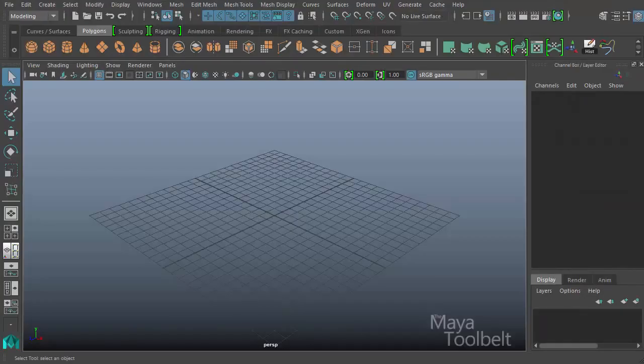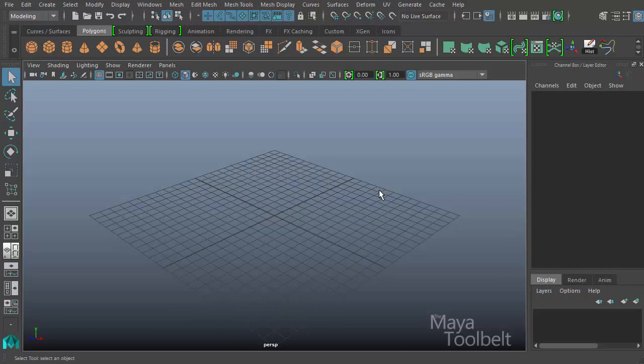Hello, welcome to the Maya Tool Belt. This is Michael. Today we're going to be continuing our UV Editor Tool series of videos.